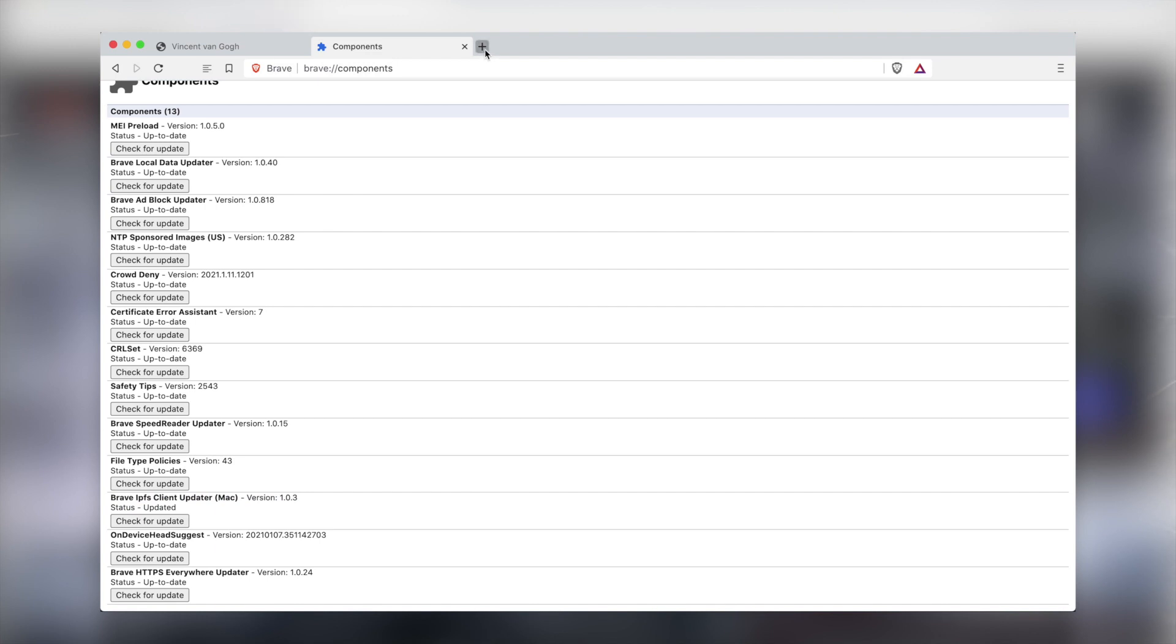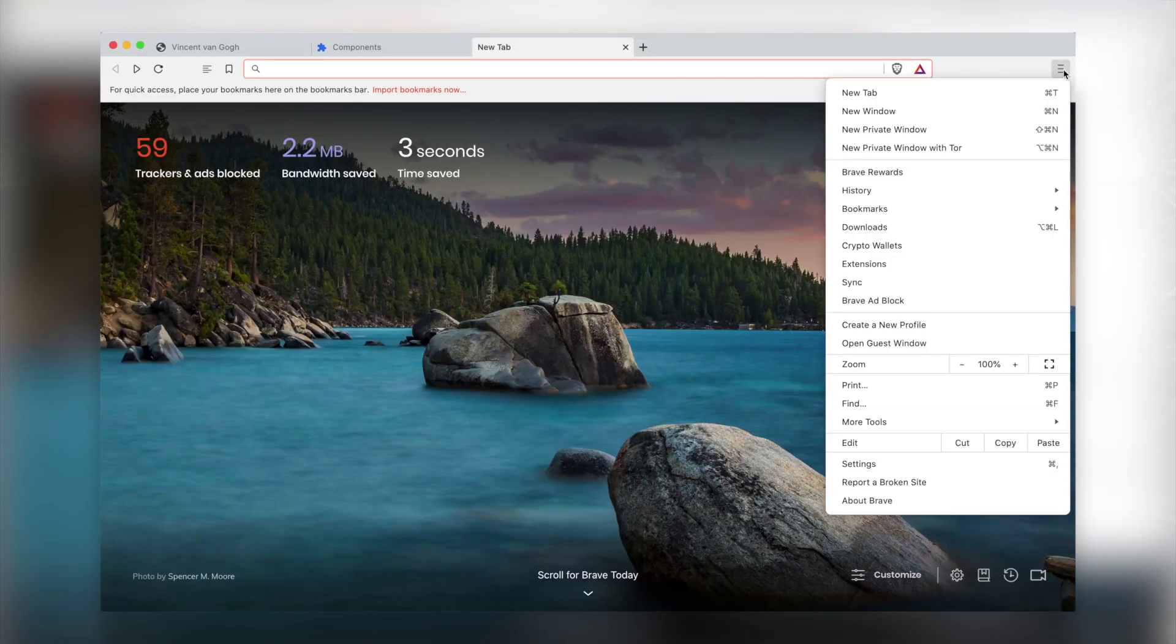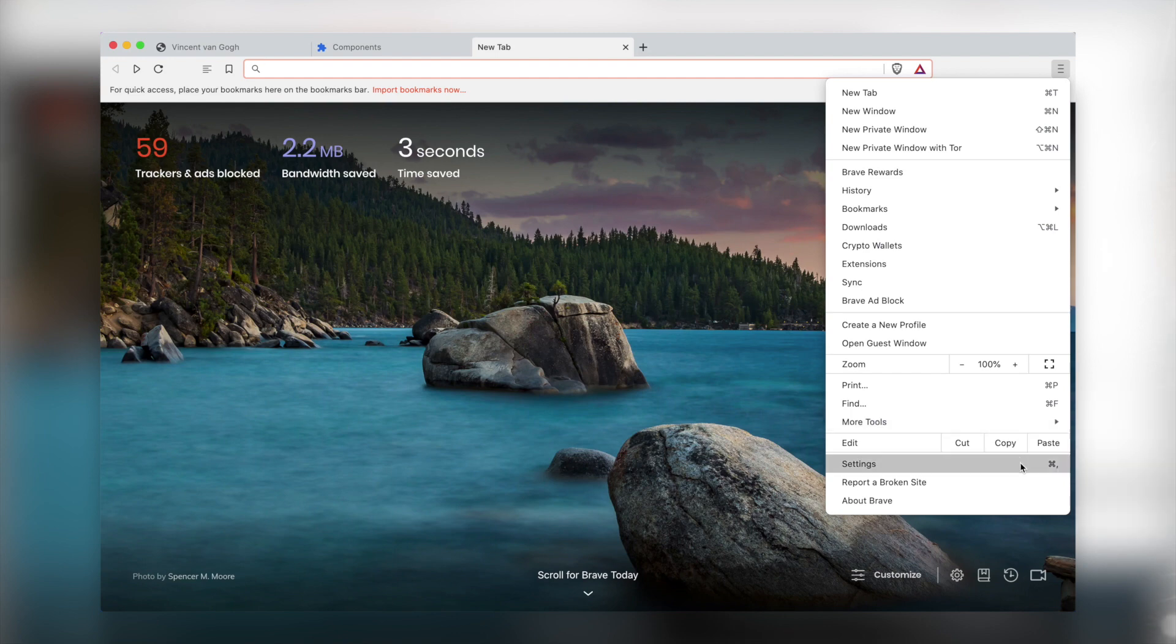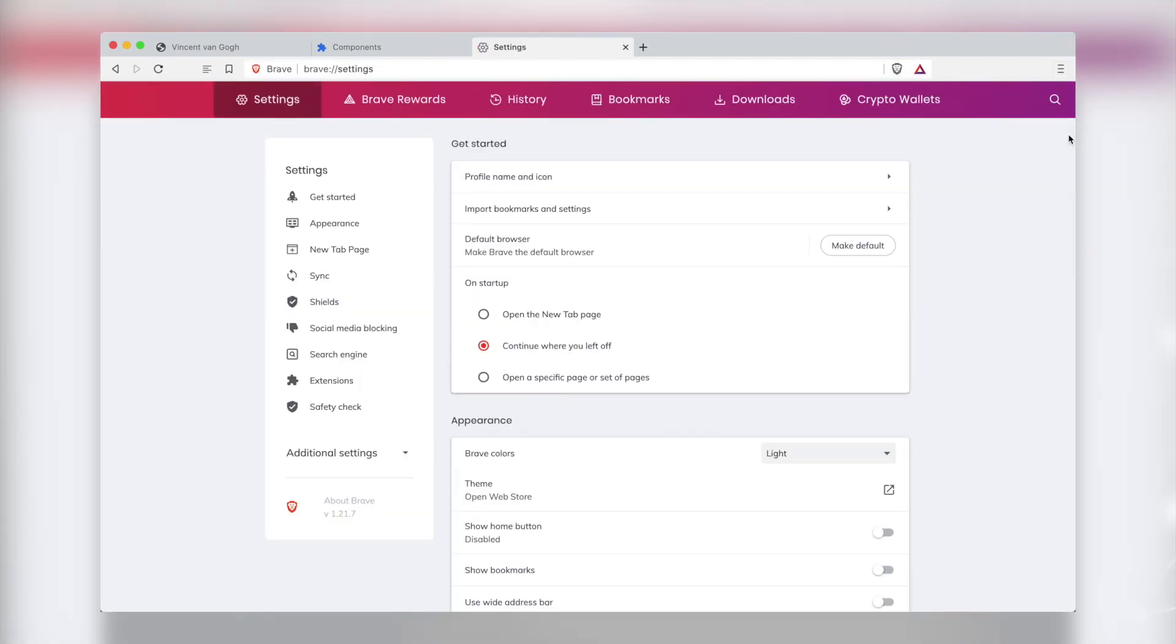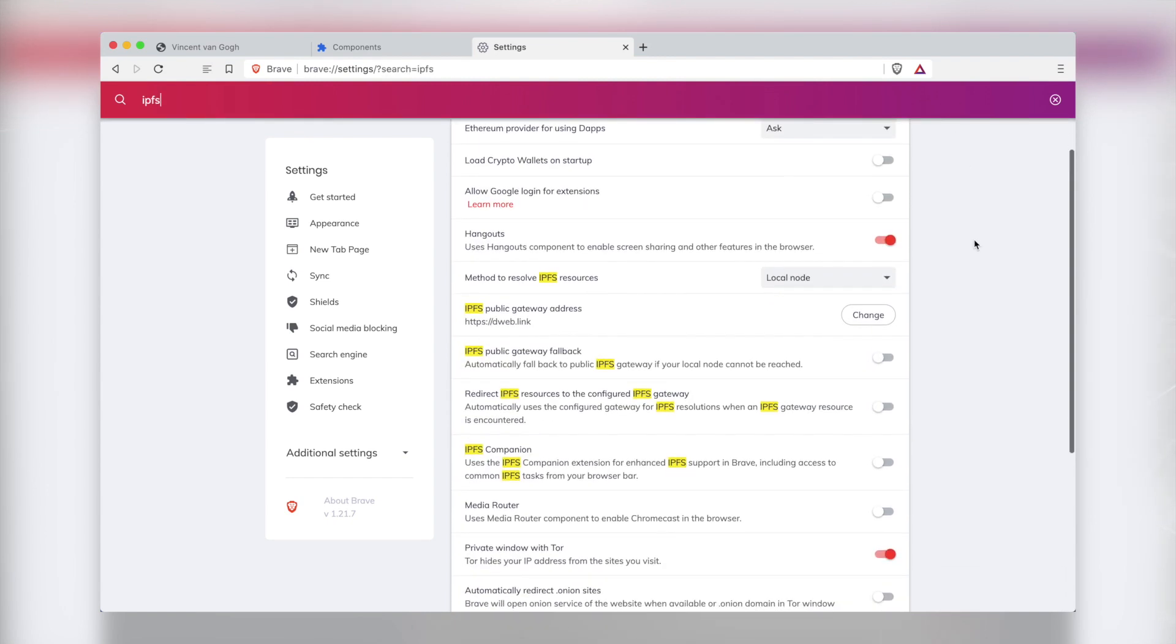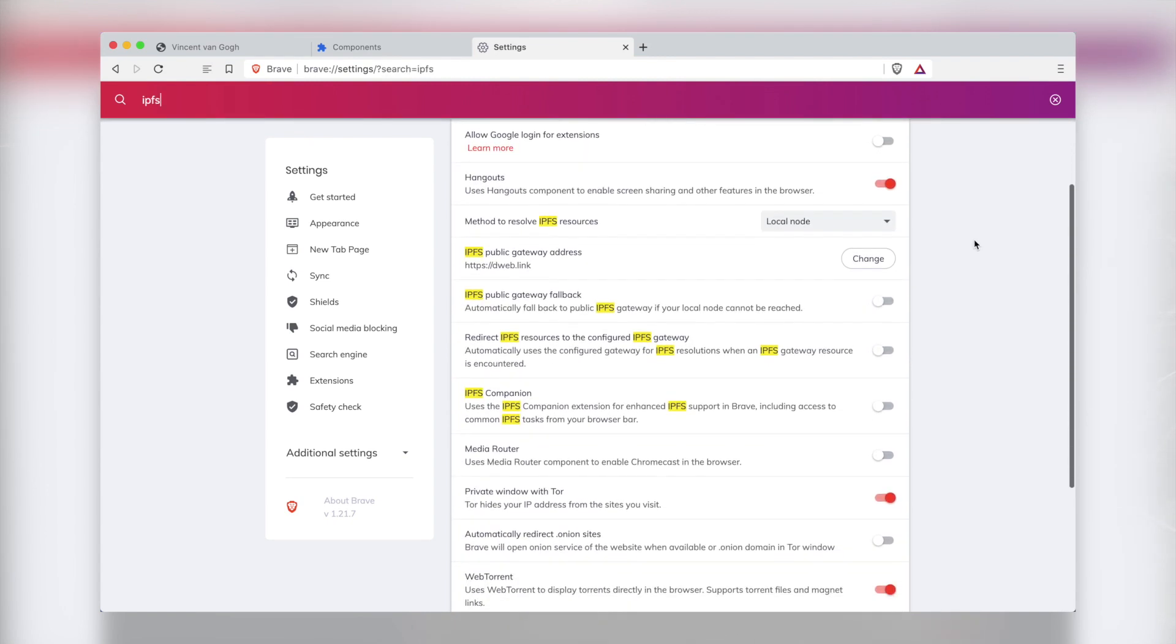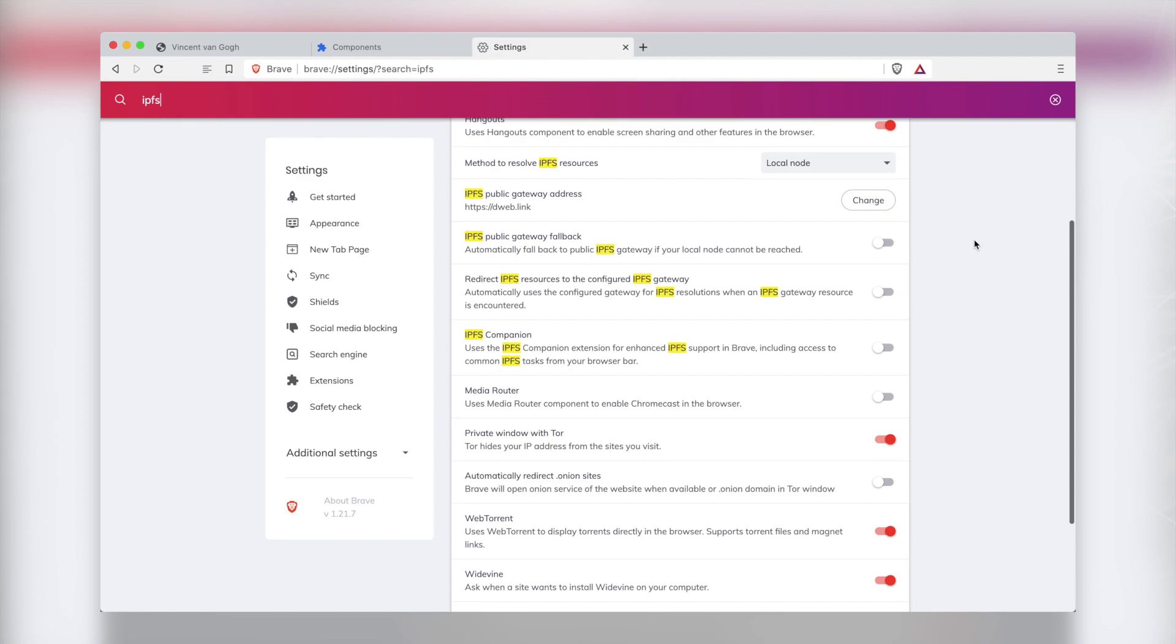You also have the option to install the IPFS companion extension via settings, which will suggest using the browser managed node. If you're interested in further configuring your IPFS setup in Brave, you can go to your Brave settings and search for IPFS to view your options.